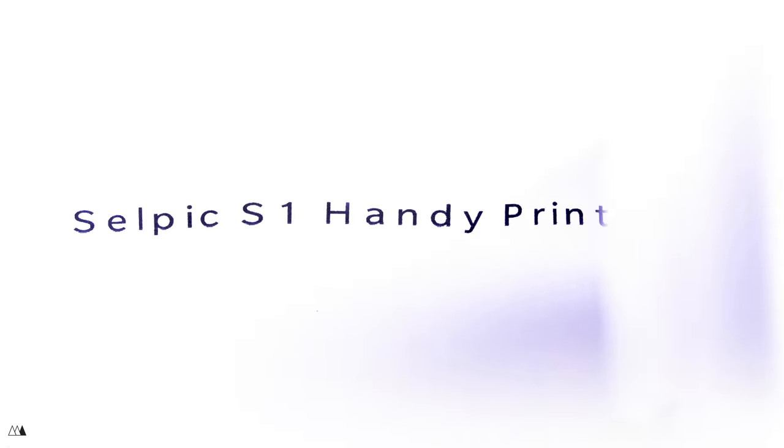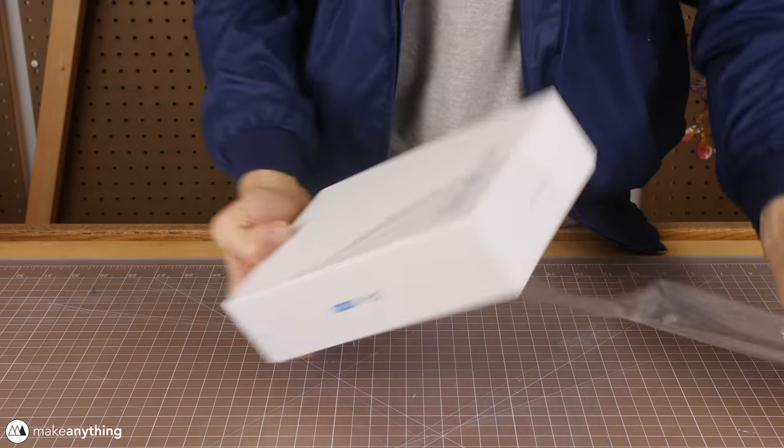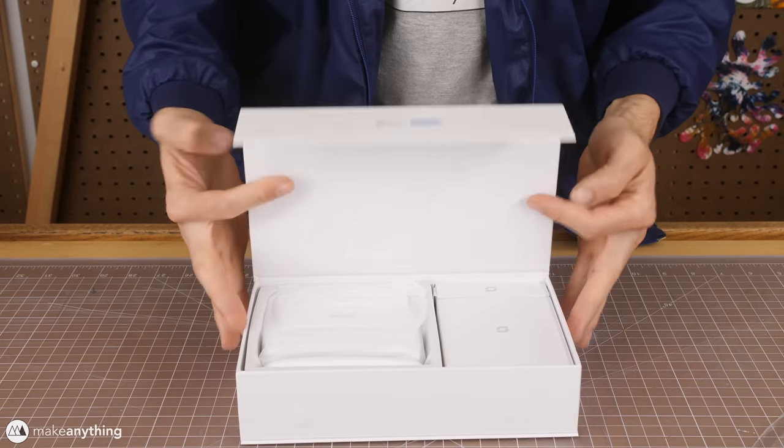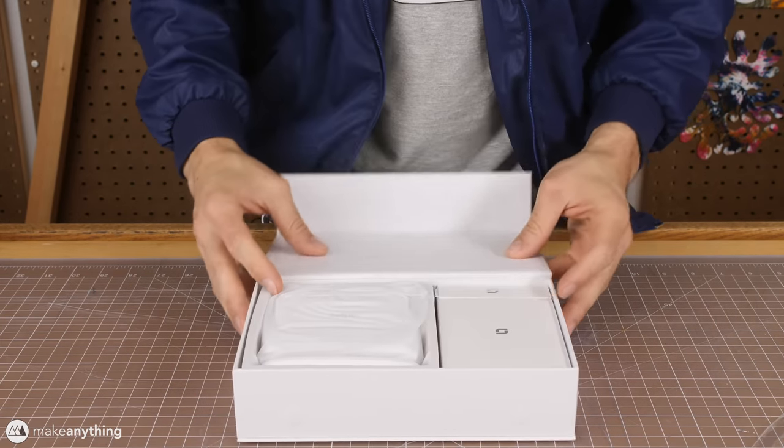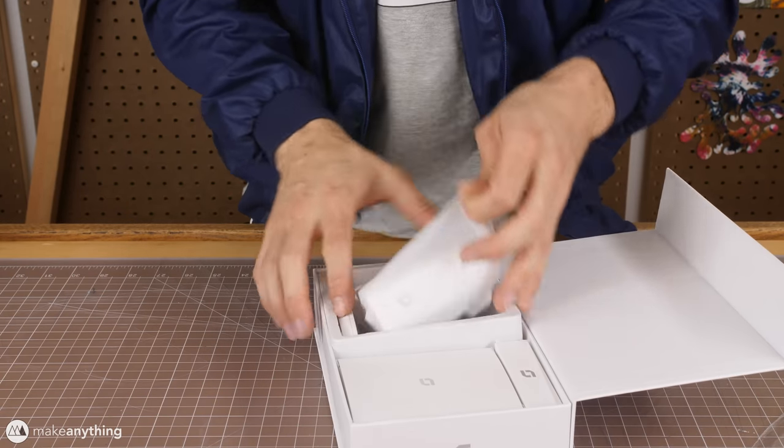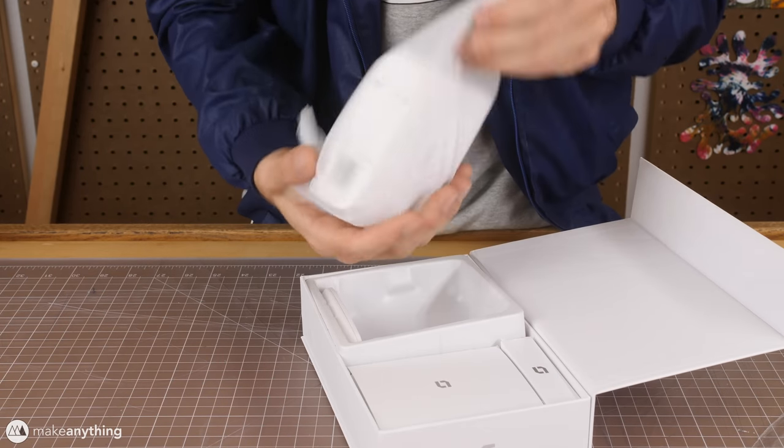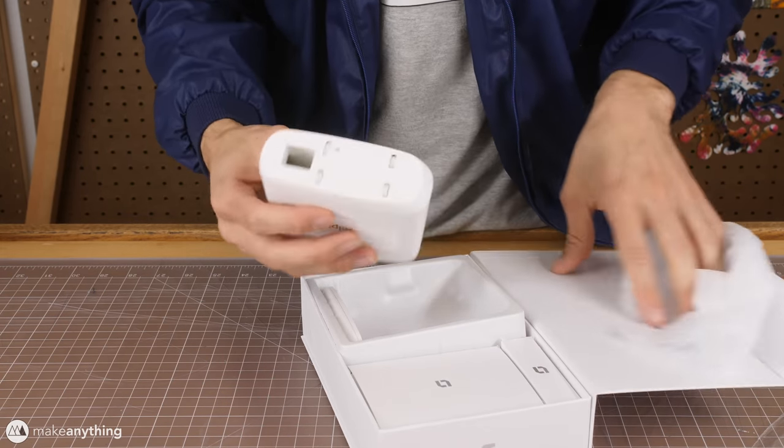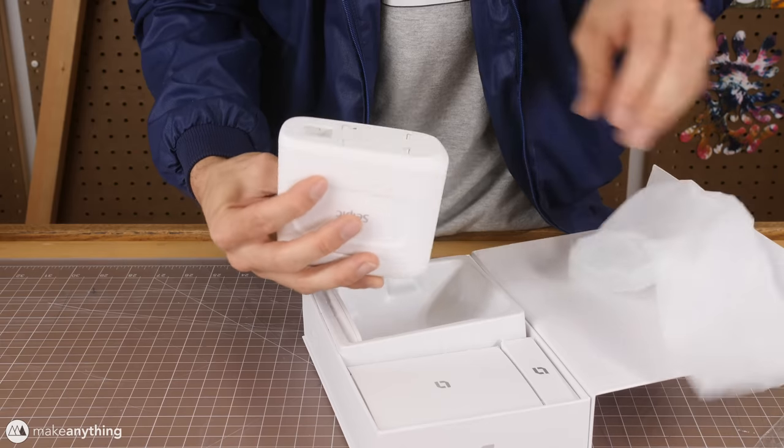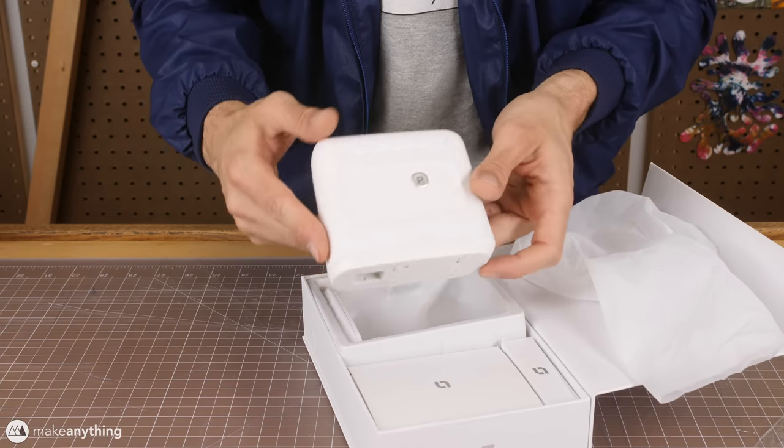Cool. All right, let's open this up and see what we've got. Of course there is the Cellpik itself. Here it is. And yeah, it's a pretty reasonable size.